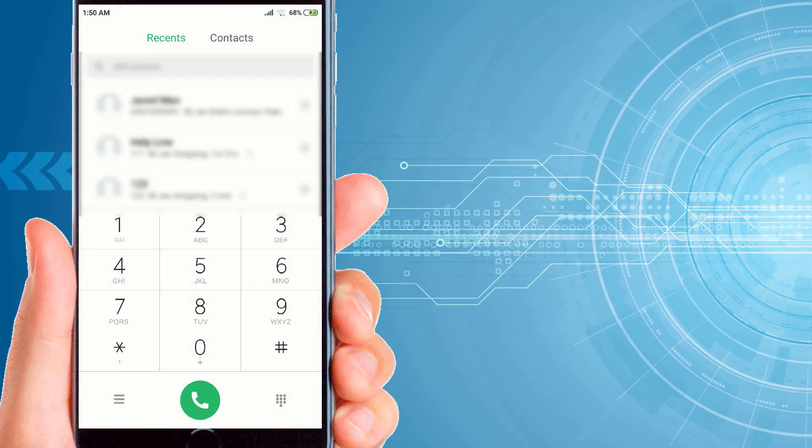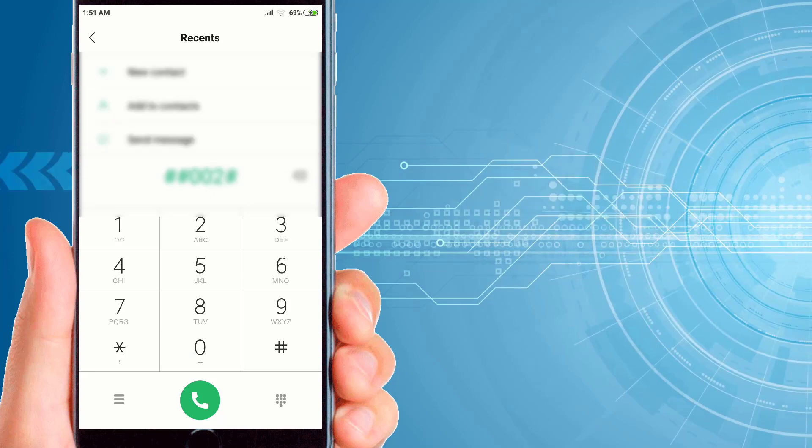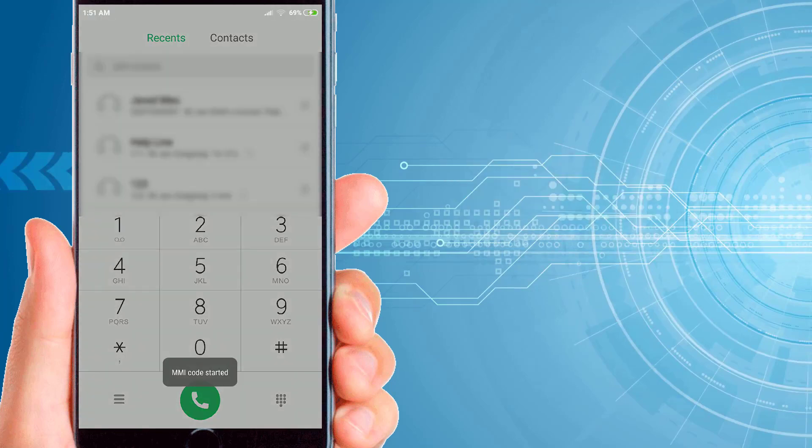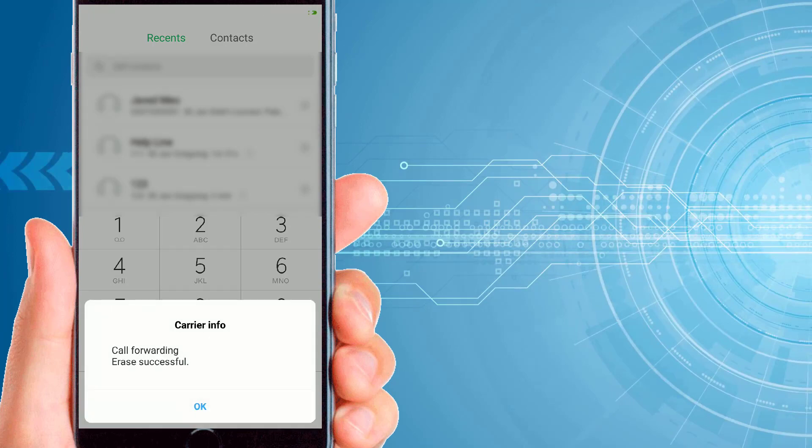Now you have to type the second code on your dial pad: ##002#. Then you have to click on the dial icon. Now it is showing call forwarding erase successful. Then you have to click on OK.